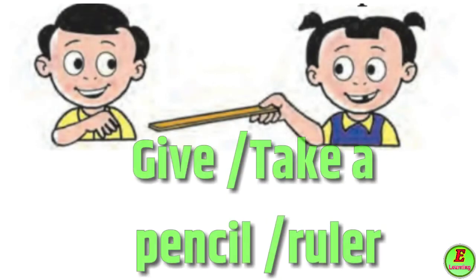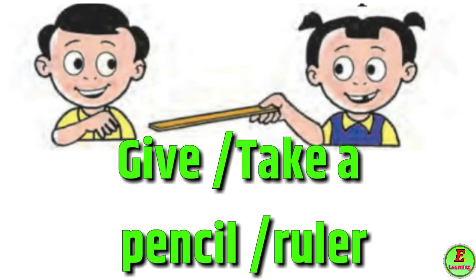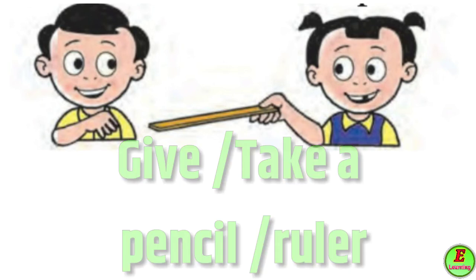Give take a pencil ruler - dia kimma gya pencil kimma pati.